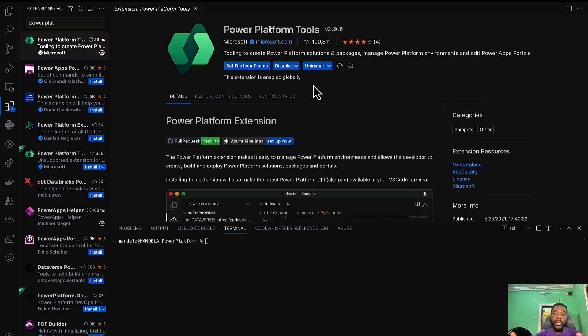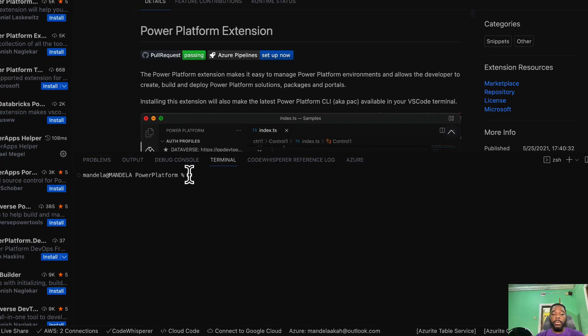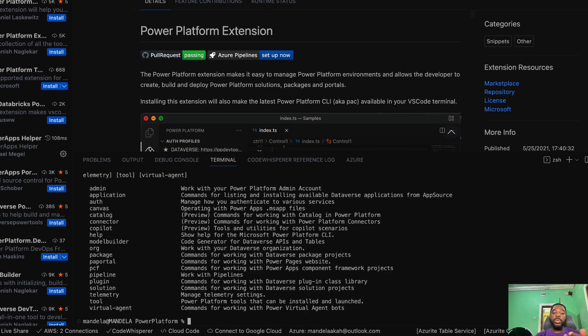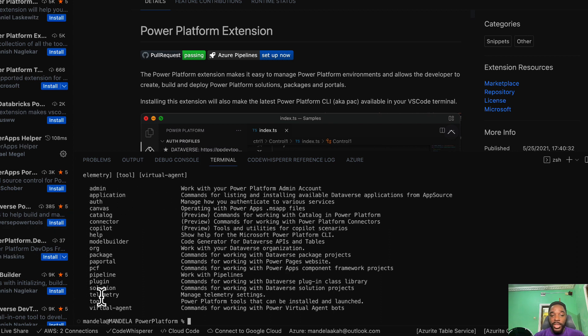For me the Power Platform extension is already available because I have already installed it. So once you have installed your Power Platform, you can check the version back in your terminal. If I say pack and I've added it, it's going to give you the various options, the various things that you're able to do. If you want to work with the admin this is what you need to do: pack admin and so on.